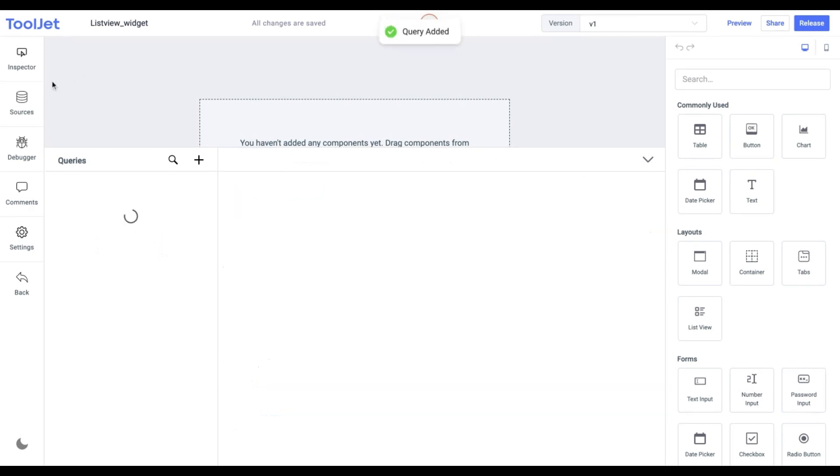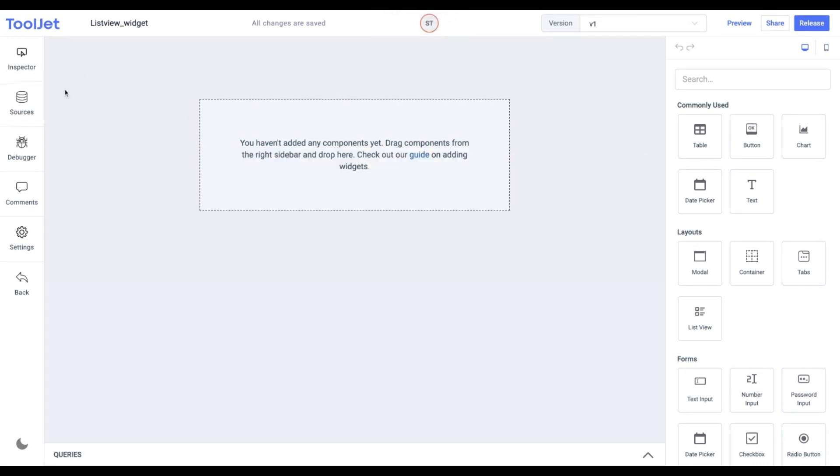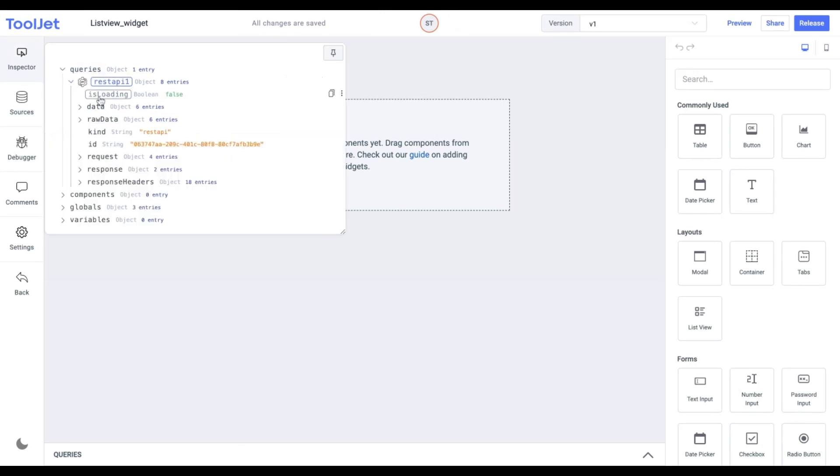You can expand the inspector and click on the query, REST API, and then data to check the added data.